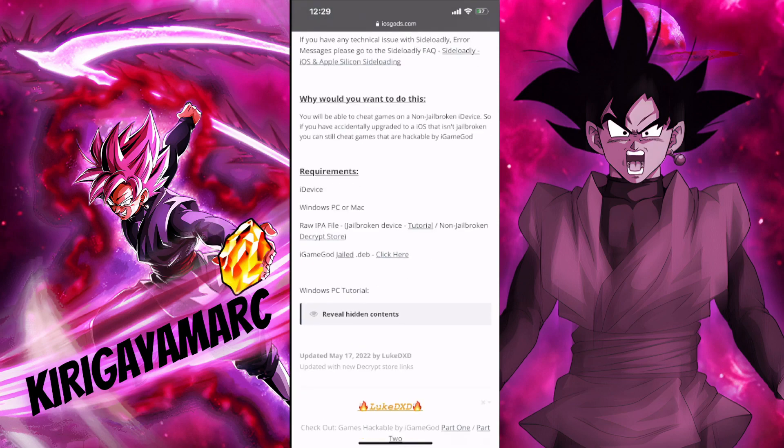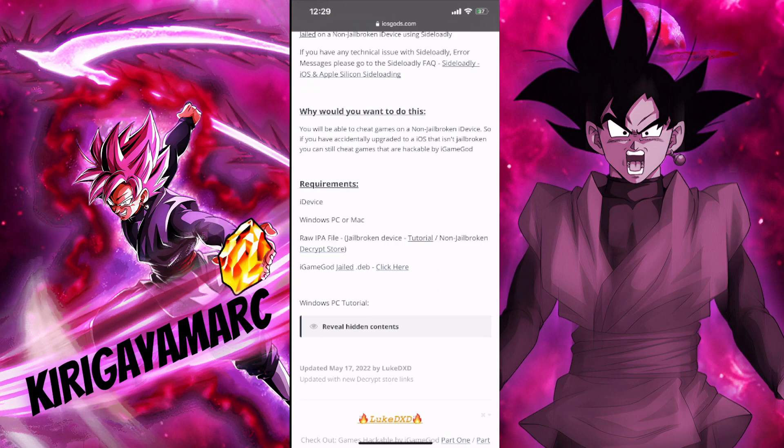This is going to be the link right here. You see the iGameGod jail deb — that's going to be the app that we're going to install. I'll also have this link in the description just in case the other link doesn't work.